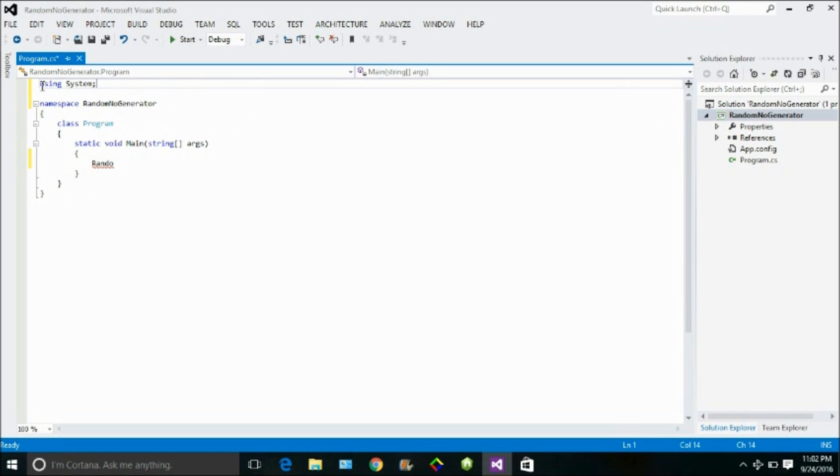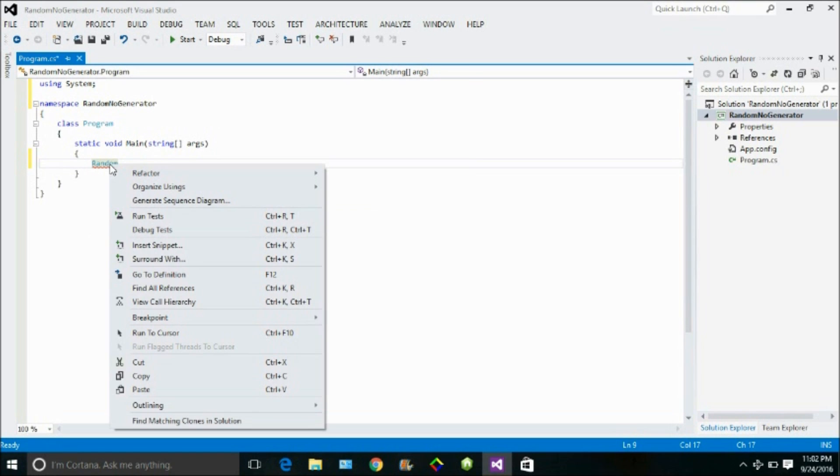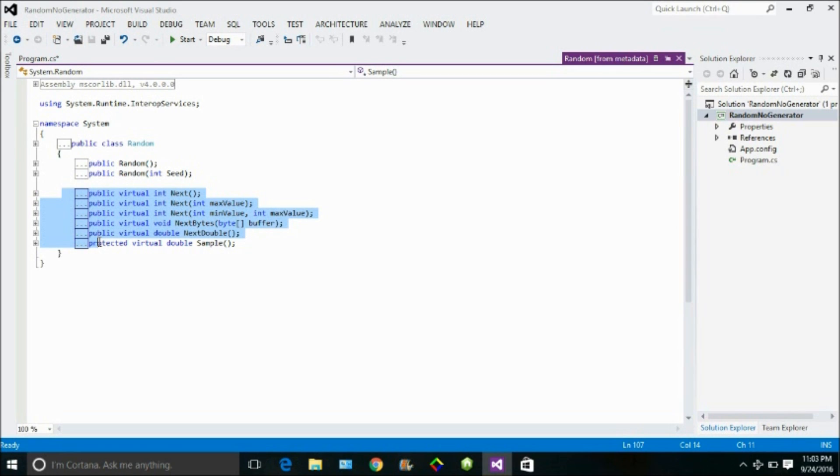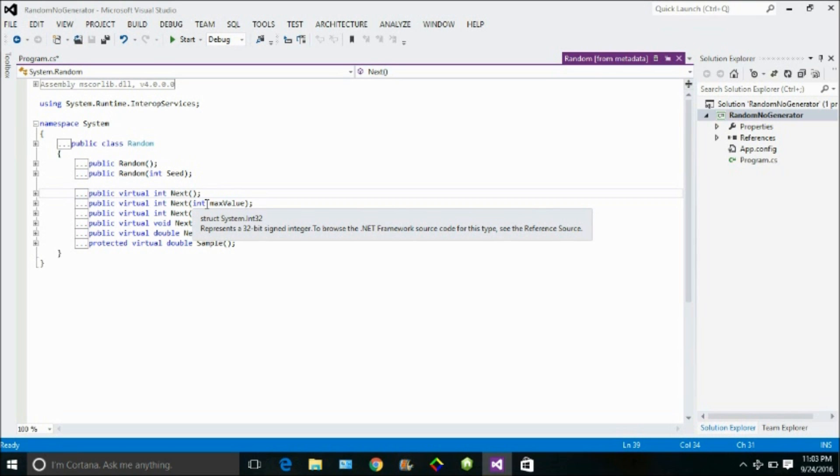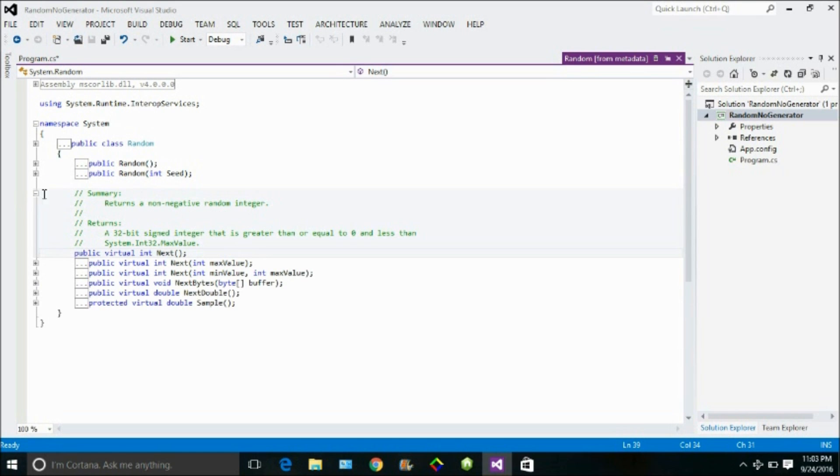Now let me write and see, IntelliSense shows me that there is some kind of class named Random. So if I press F12 or simply right click over it and go to definition, the definition shows that there are like five to six functions out there and these are virtual functions that means they can be overwritten as well. So there are five functions, three functions are overloaded as you can see the function next is overloaded here with no parameters, the second time with one parameter and the third time with two parameters. So basically what do all these functions do?